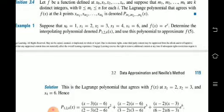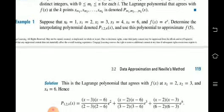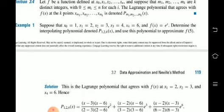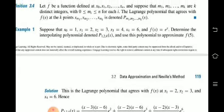This Lagrangian polynomial agrees with f of x at the k points. The k points are xm1, xm2, etc., xmk. We denote this polynomial as P(m1, m2, ..., mk) of x.